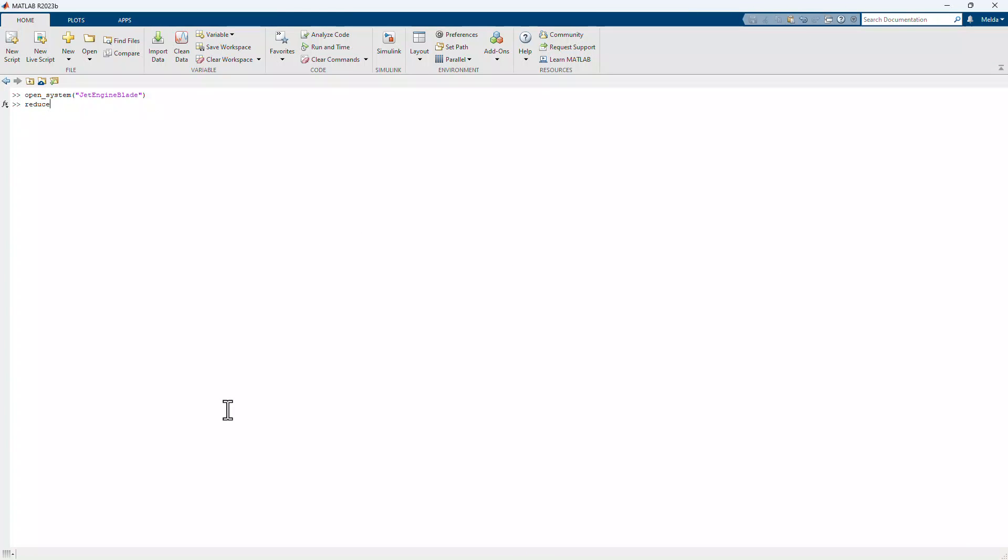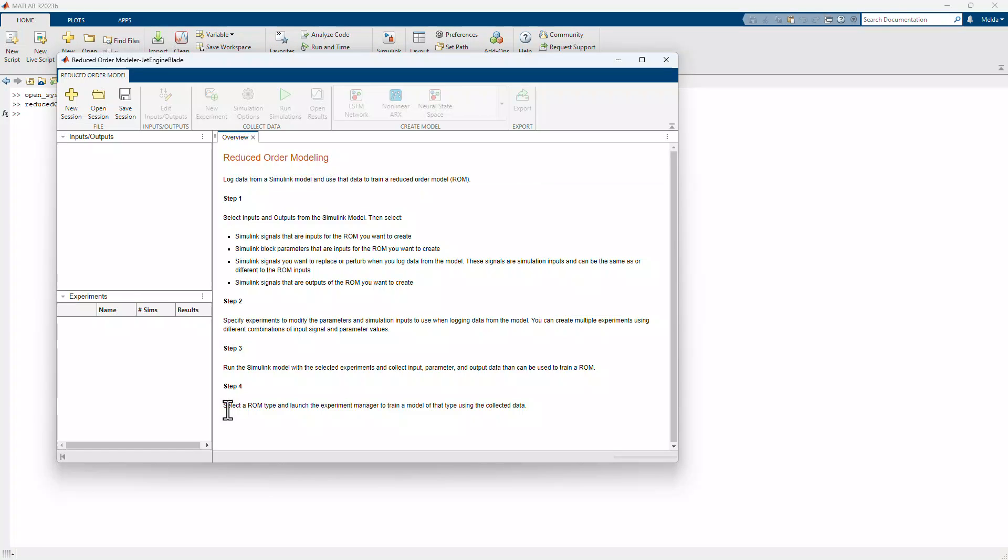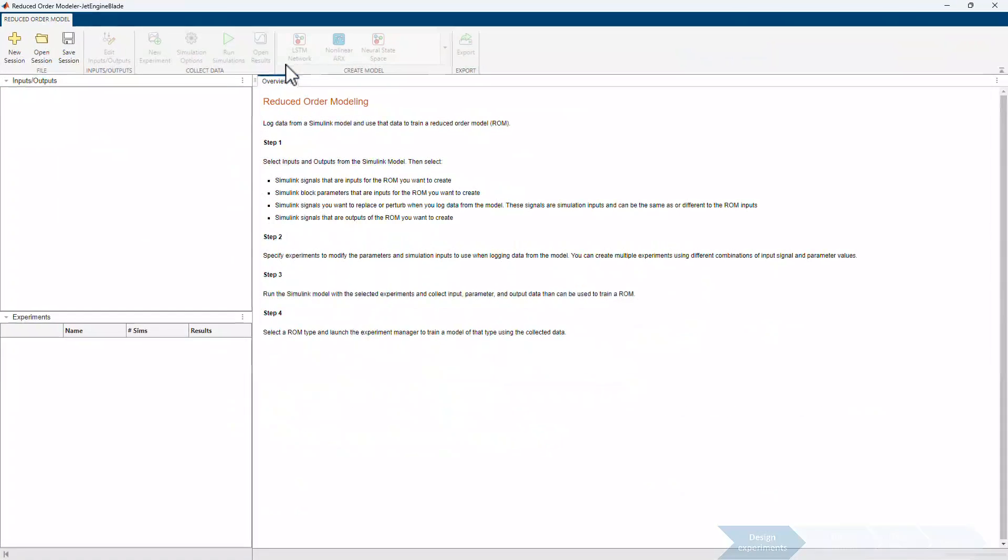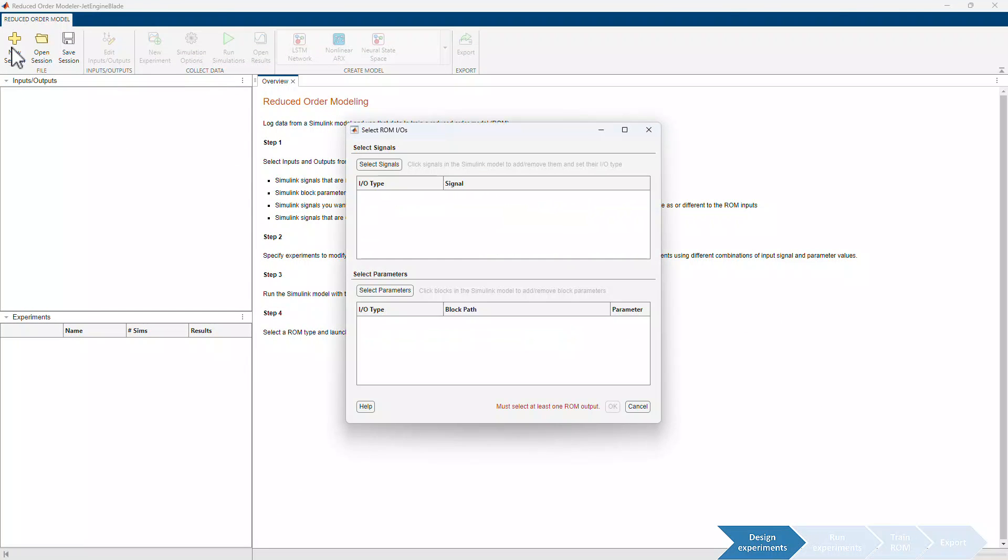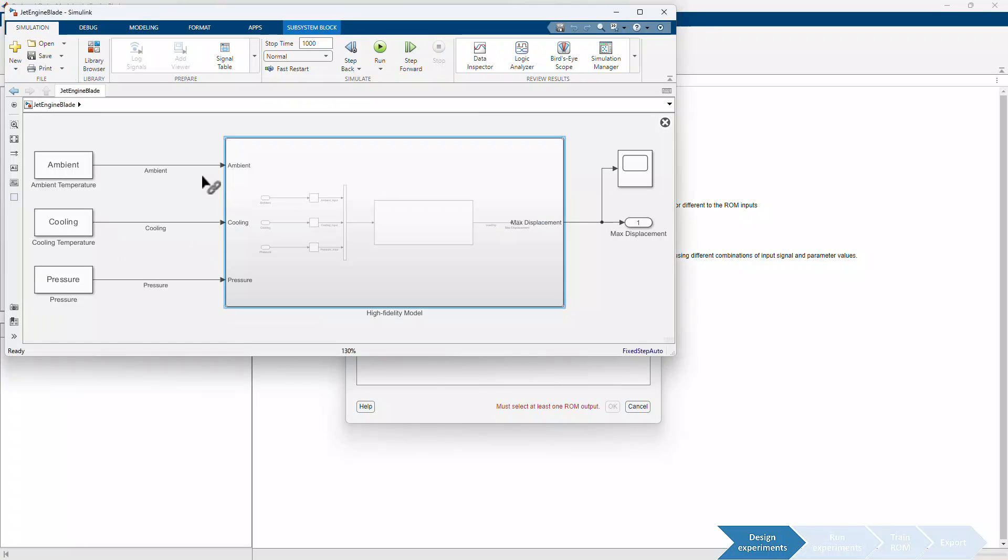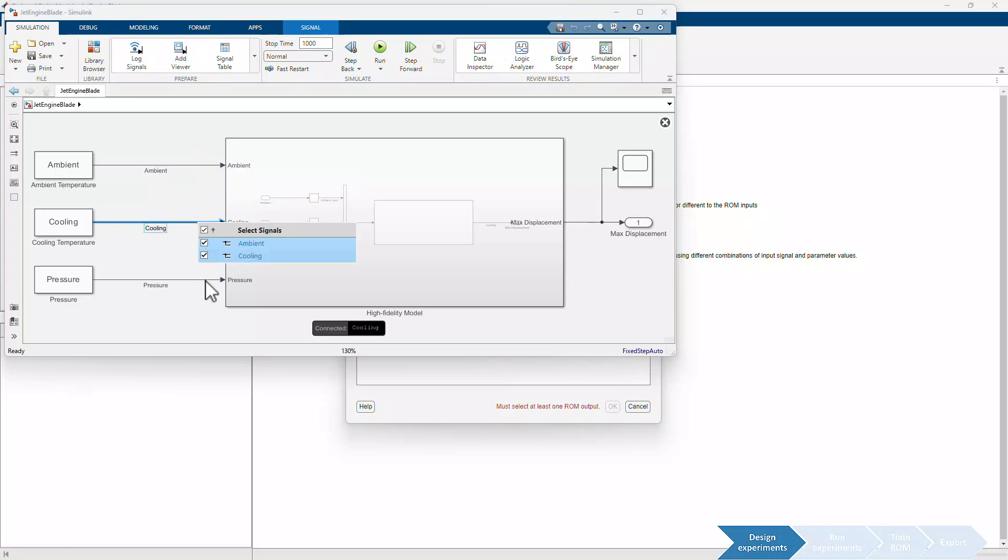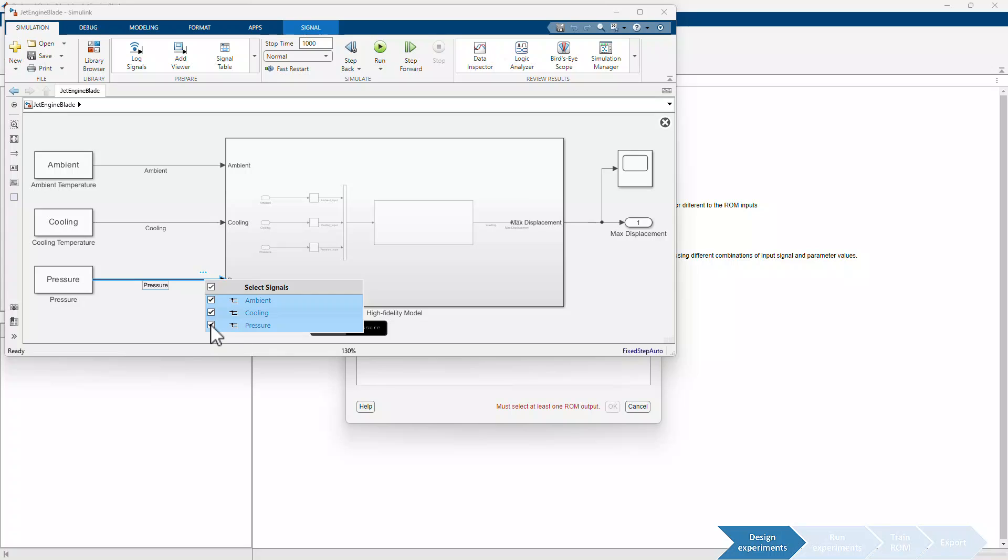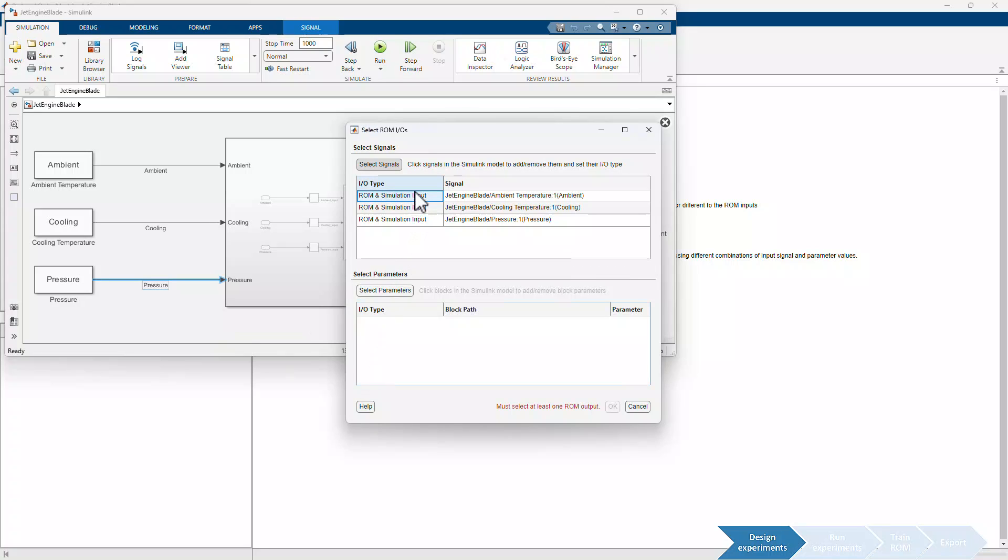Next, we launched the Reduced Order Modeler app with the JetEngine Blade model. The first step is to create a new session and specify the simulation inputs as well as ROM inputs and outputs. To do so, let's first select the signals in the Simulink model, which will be the simulation inputs. These are the ambient temperature, cooling temperature, and the pressure signals. Once selected, they appear in this table, where we can then choose their I.O. types as simulation inputs.